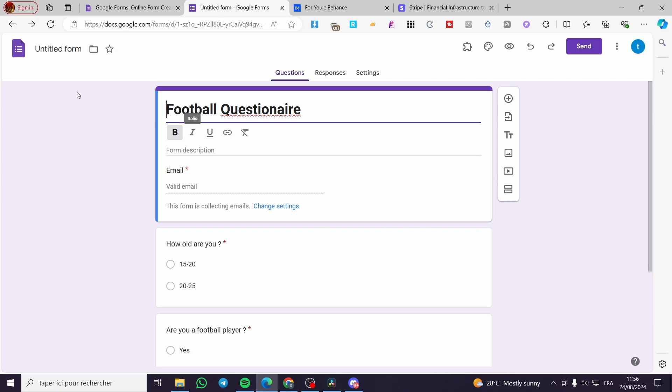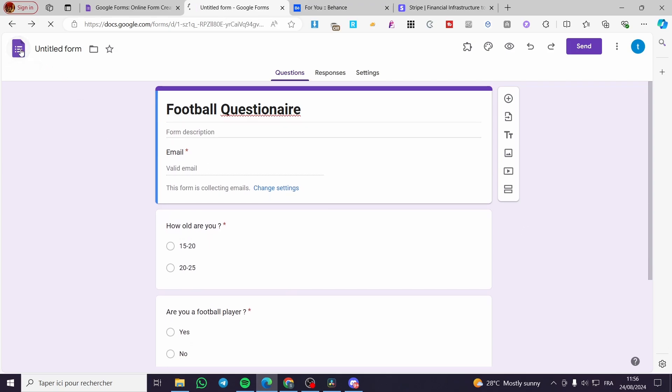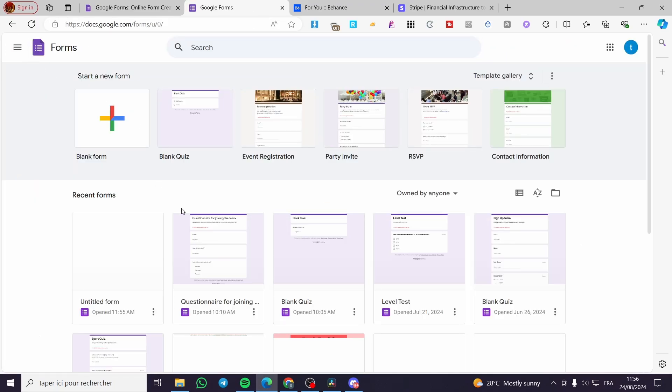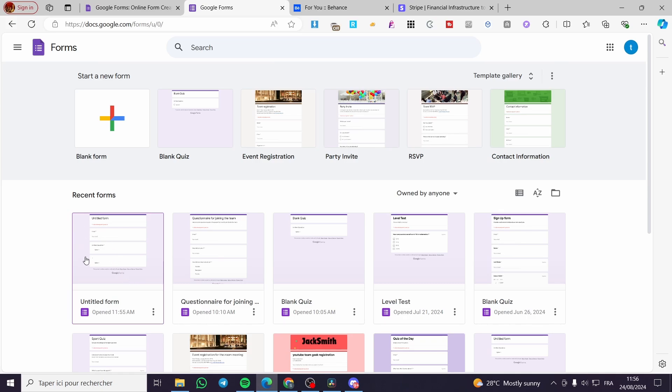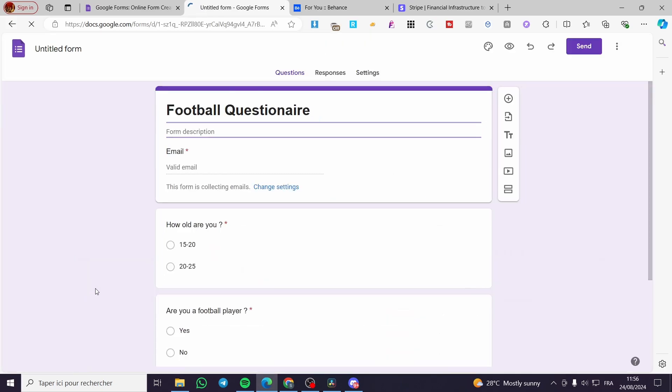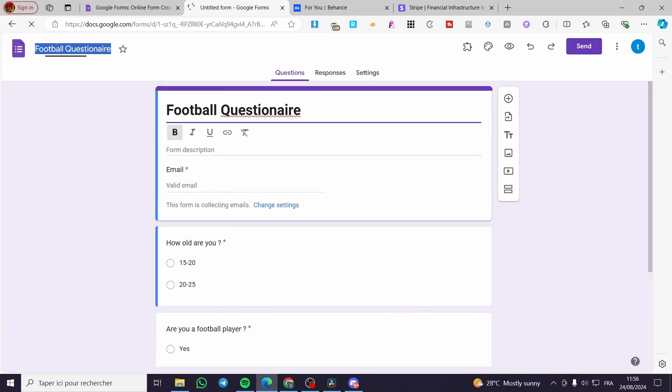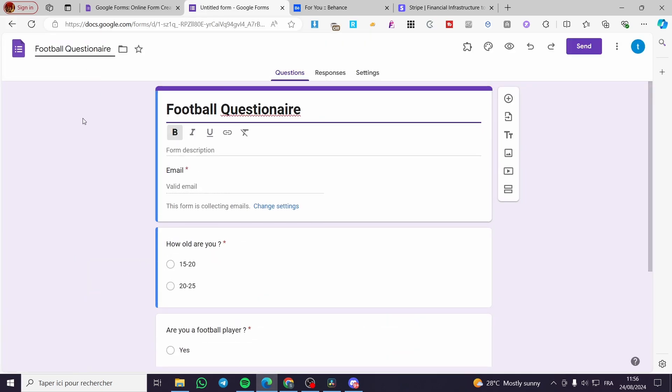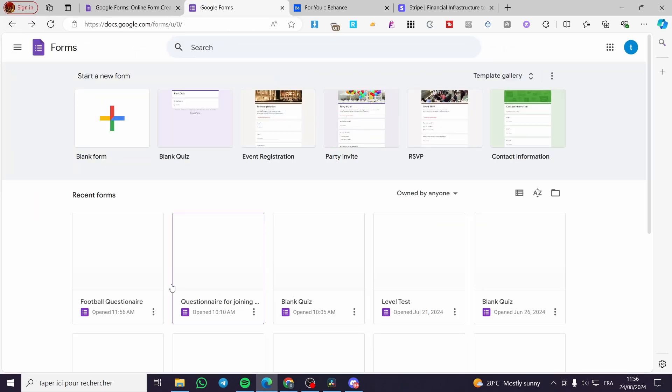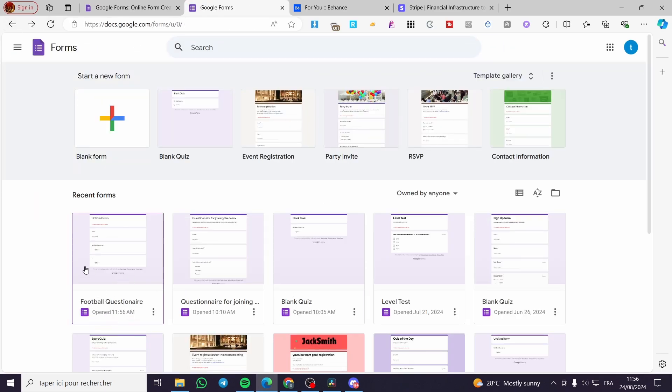Now all we need to do is to set up or go back to the home right there and you will see the last form that we have. So we are going to click on it, we are going to give it the name of the football questionnaire. So boom, here we have it, it is saved right away.